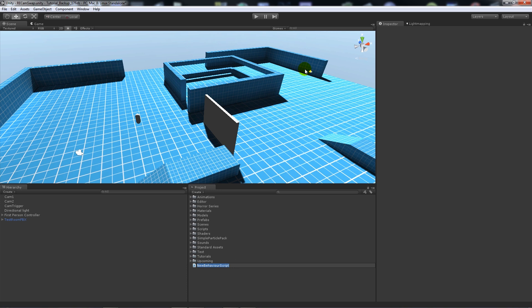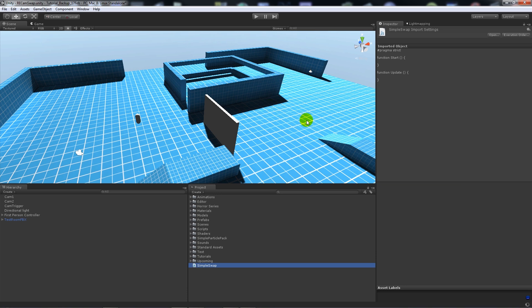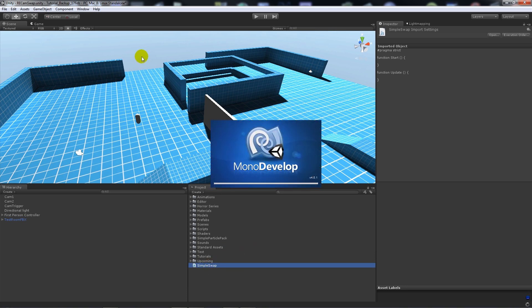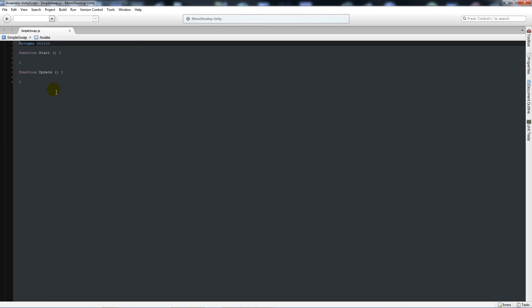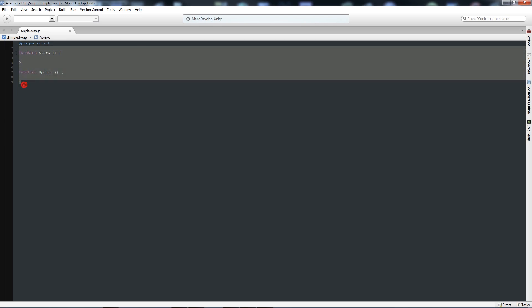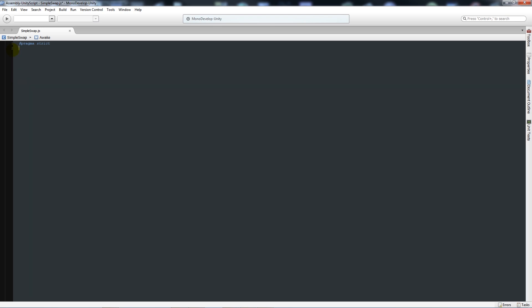Name it something that helps you remember. Now I'm going to open it up in MonoDevelop. Once MonoDevelop is open, what we're going to do is I'll delete these two functions for now, and what I'll do is write variable cam1 as type camera.